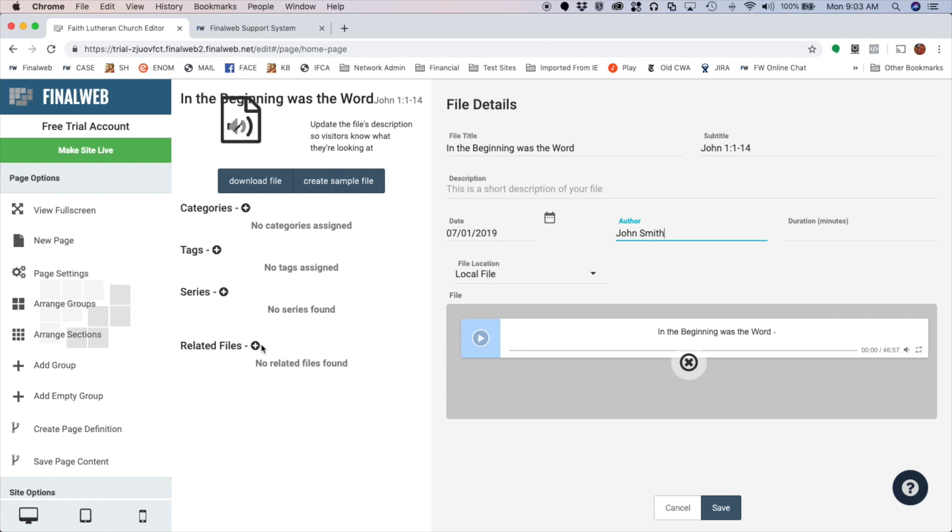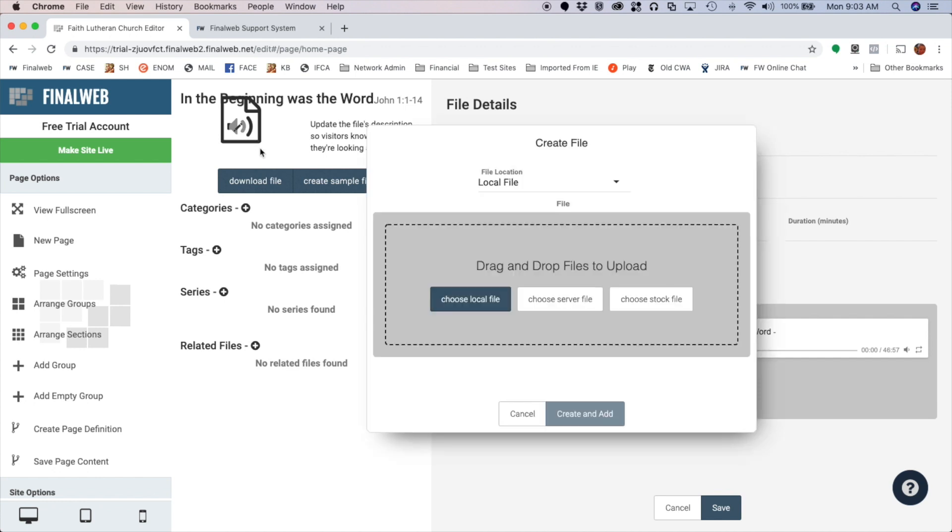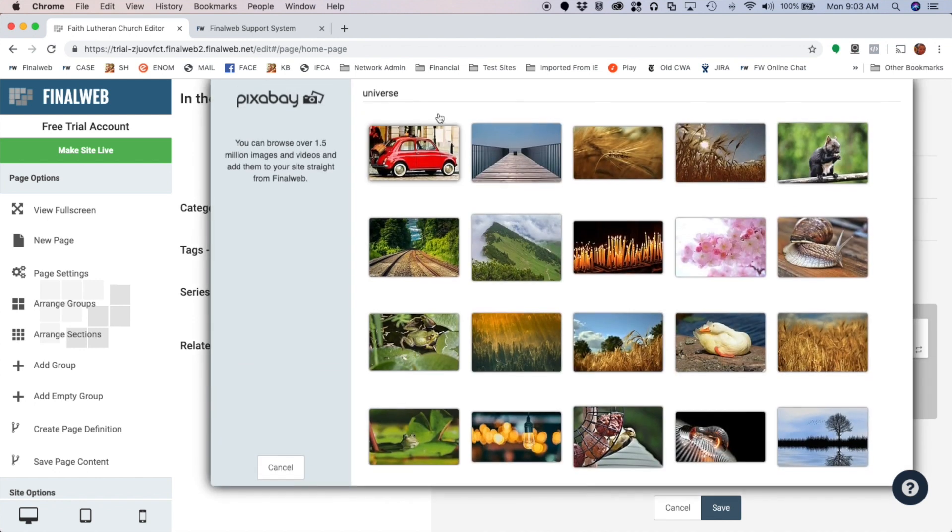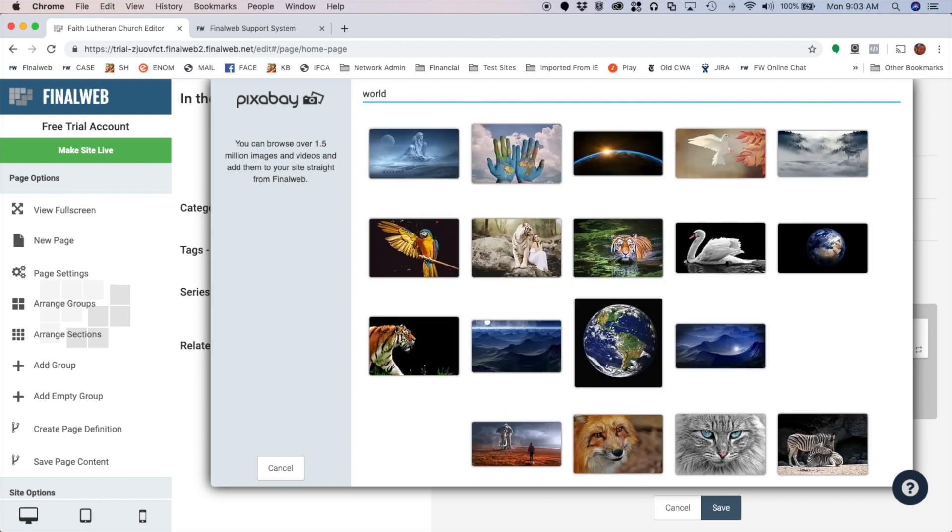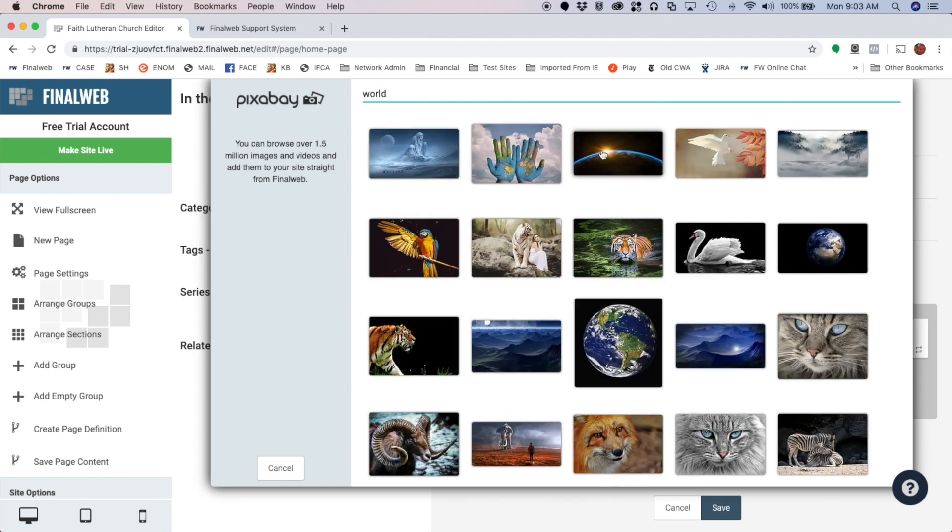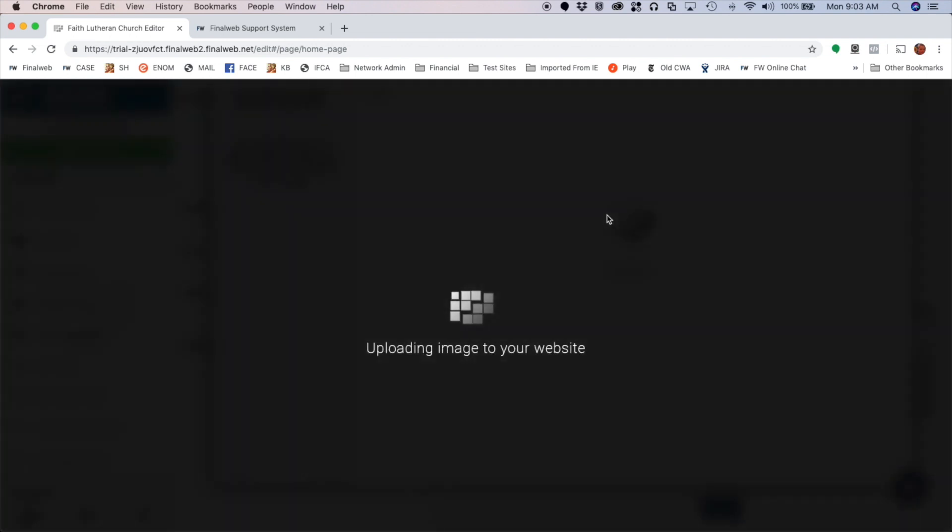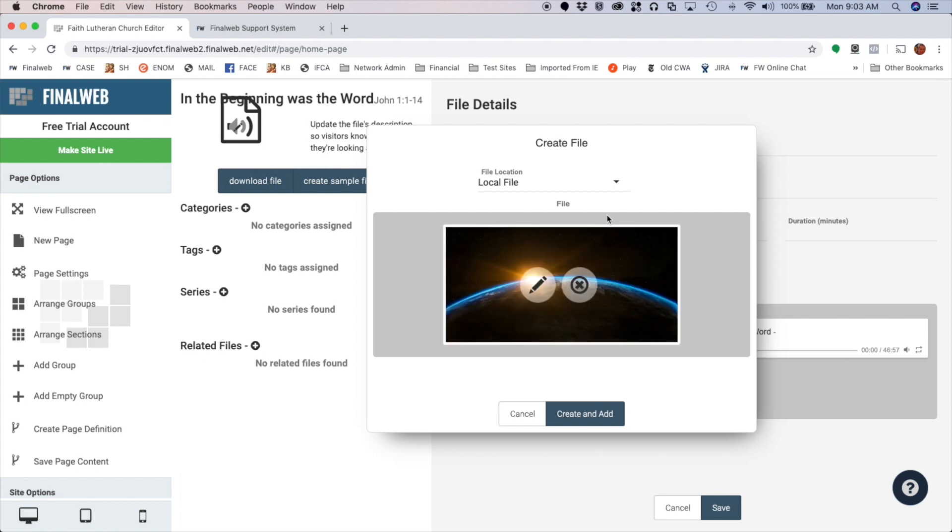I'm not going to do that right now, but I am going to change the thumbnail for the file. So I'm going to click on this little edit icon and I'll choose a stock file for this. And since we're talking about creation, I'll use a picture of the world. Select this one here, add that to my file, and I'm ready to save it.